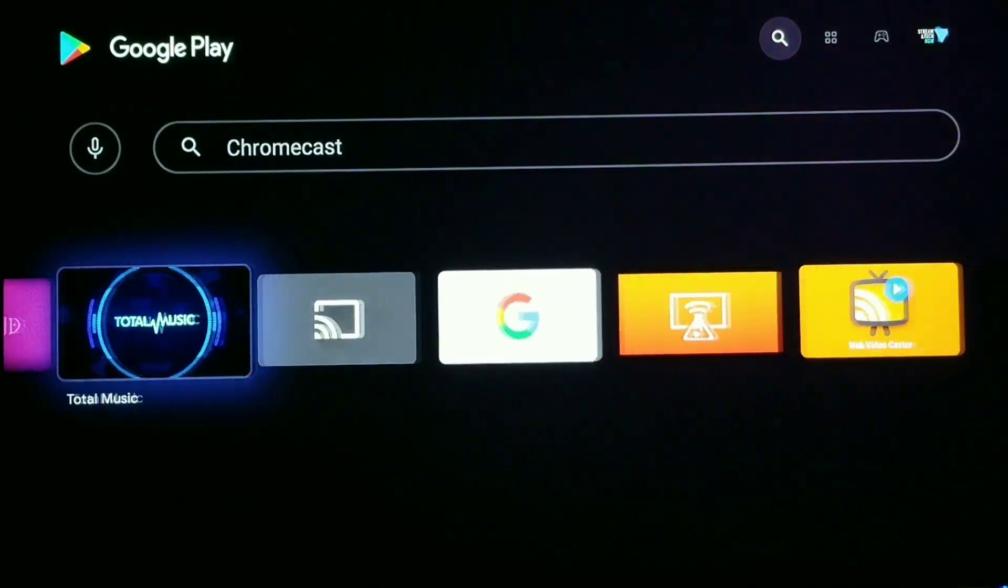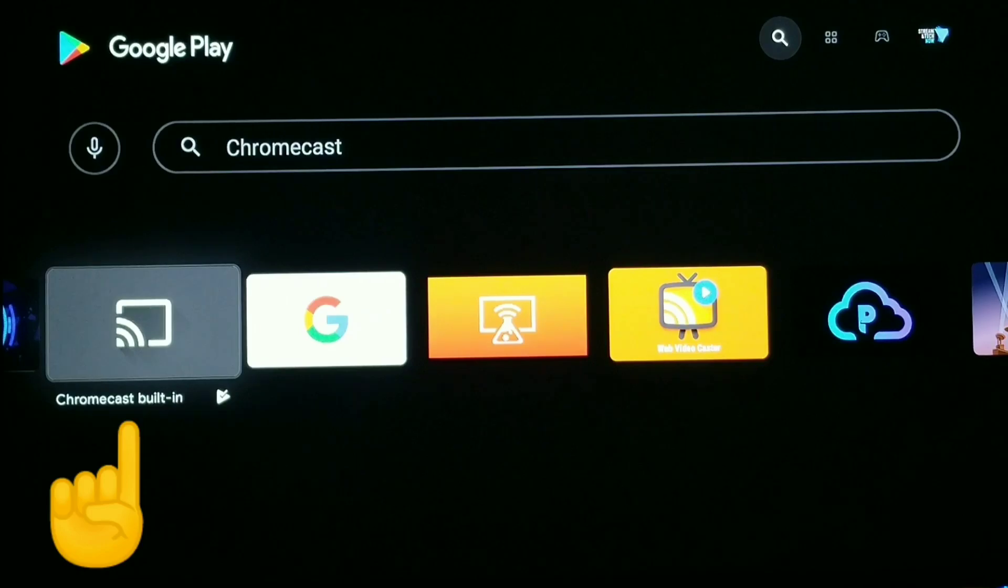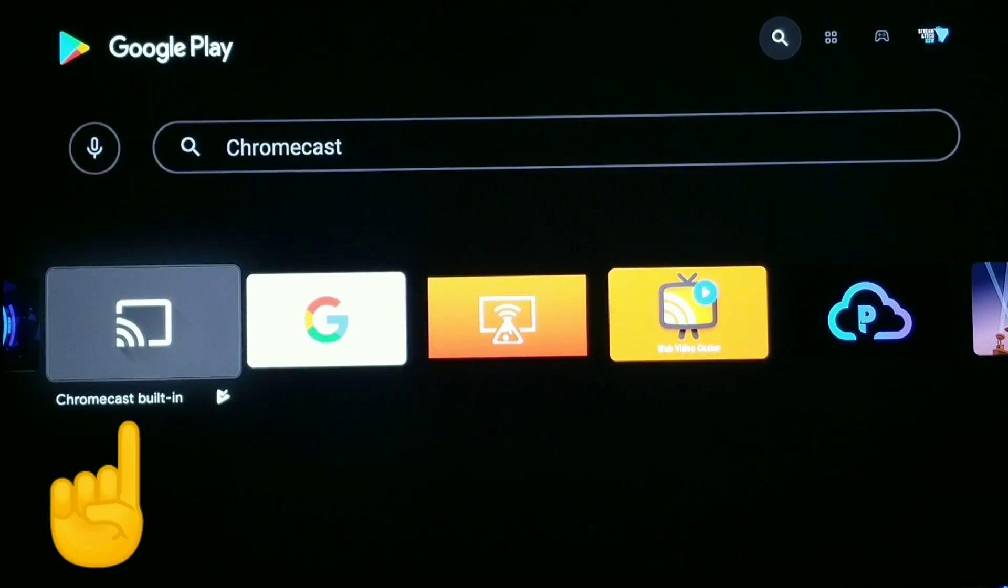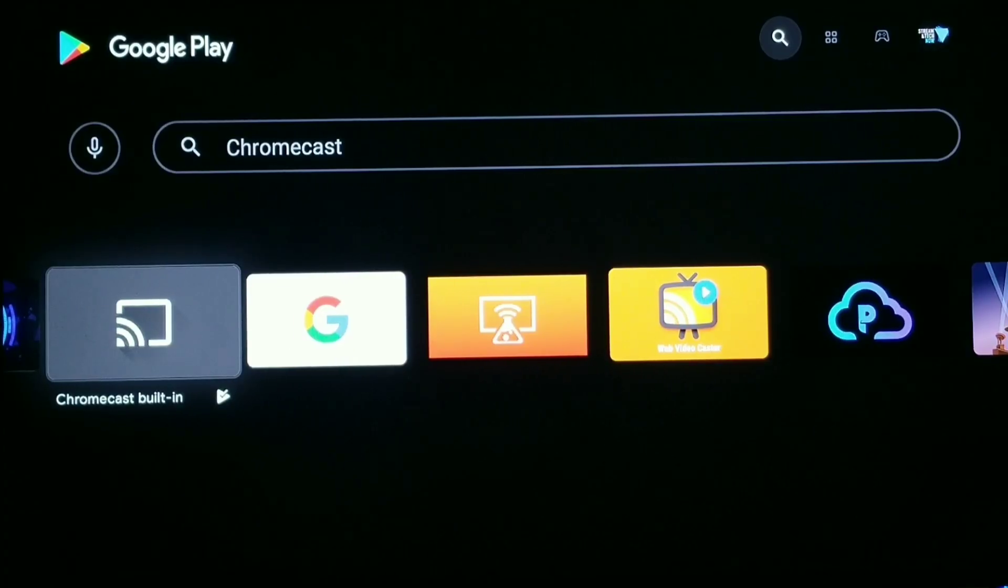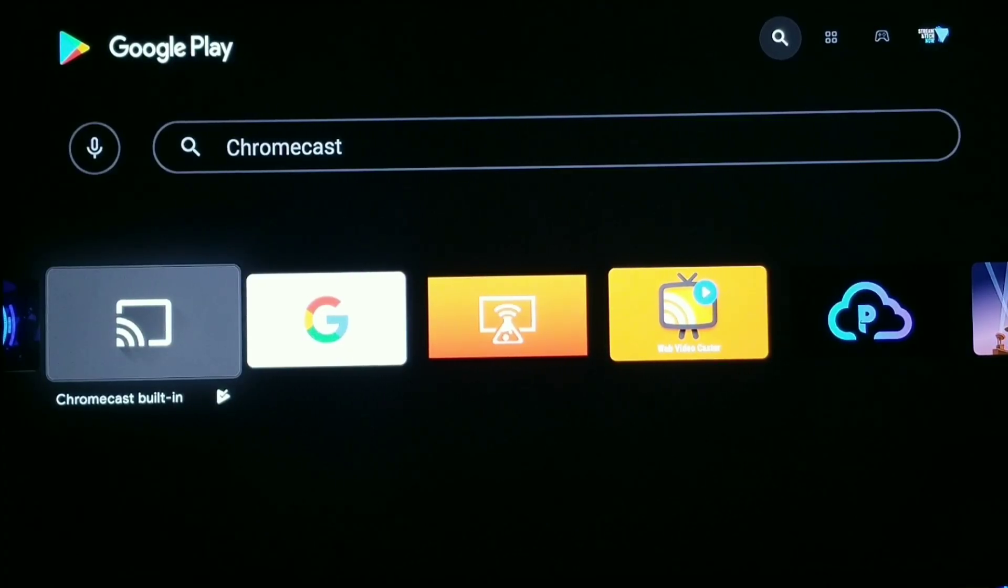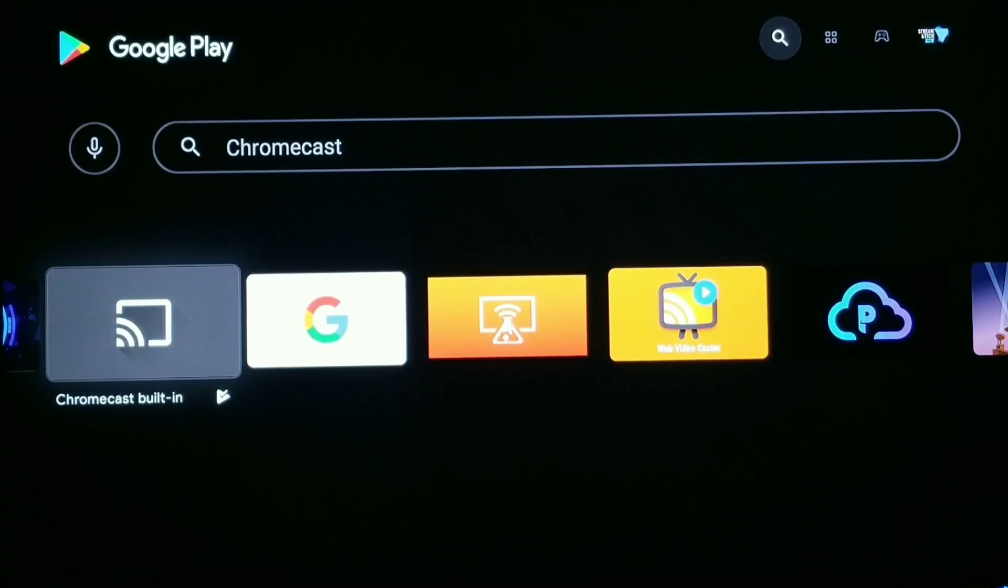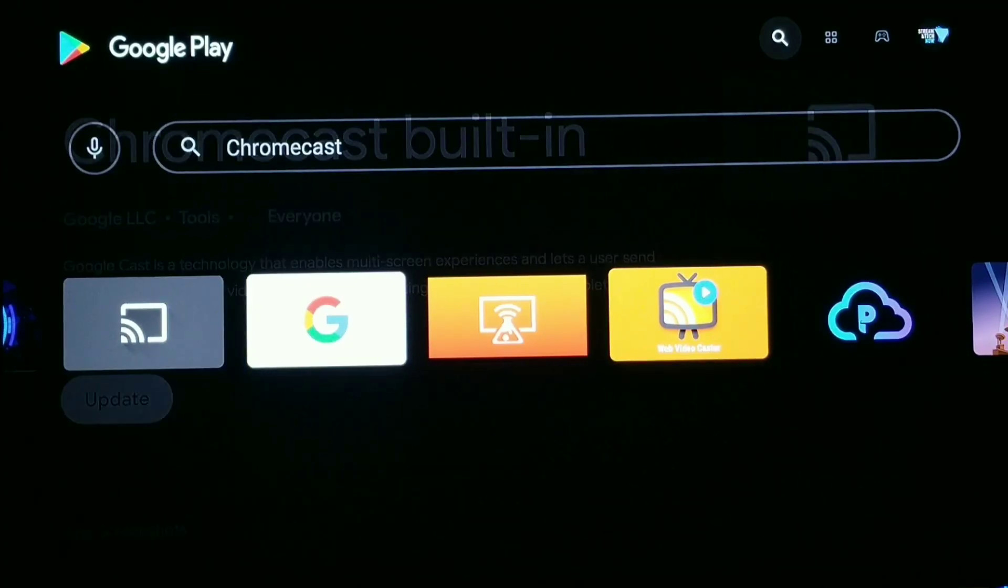Right there, that's what it's going to look like, it says Chromecast built-in. So you can type in Chromecast built-in or Chromecast, and hopefully yours will just pop up right in the front there. But if not, then just scroll over and you should see it. And this is what's going to happen, you just need to click it.